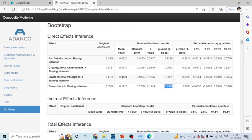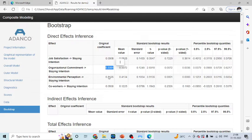You can see the path coefficients 0.3351 and 0.4126. The same thing will be reflected in the diagram also.